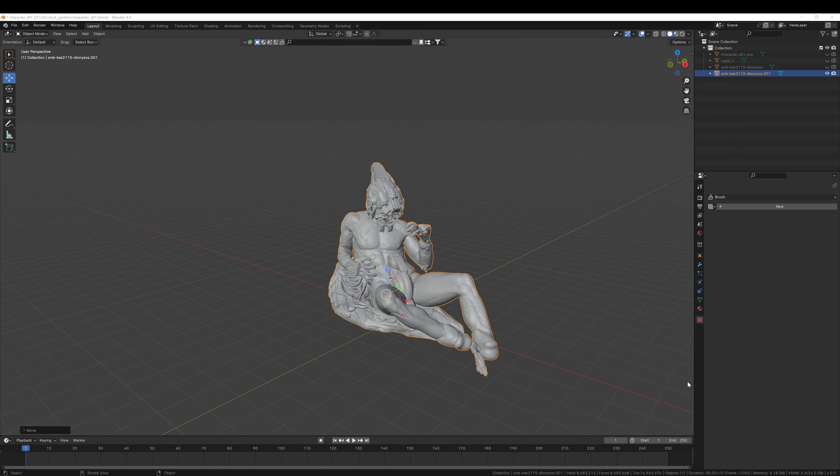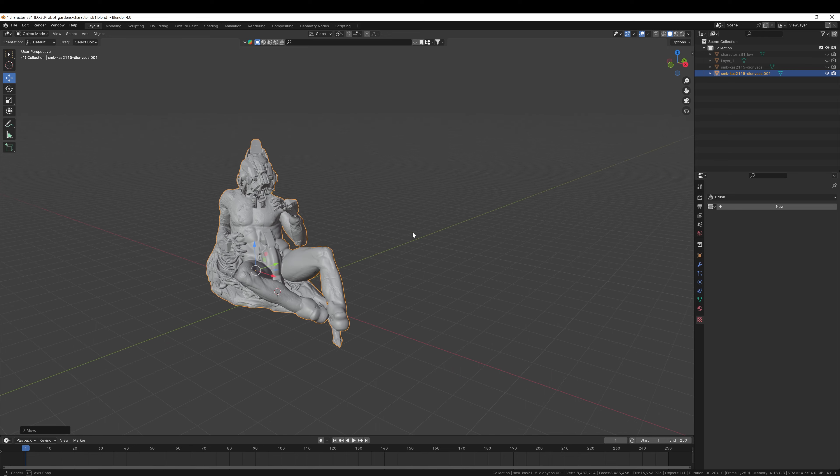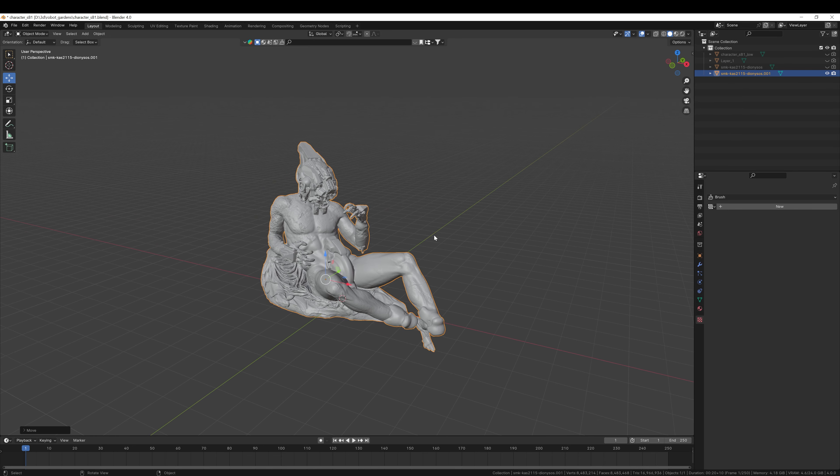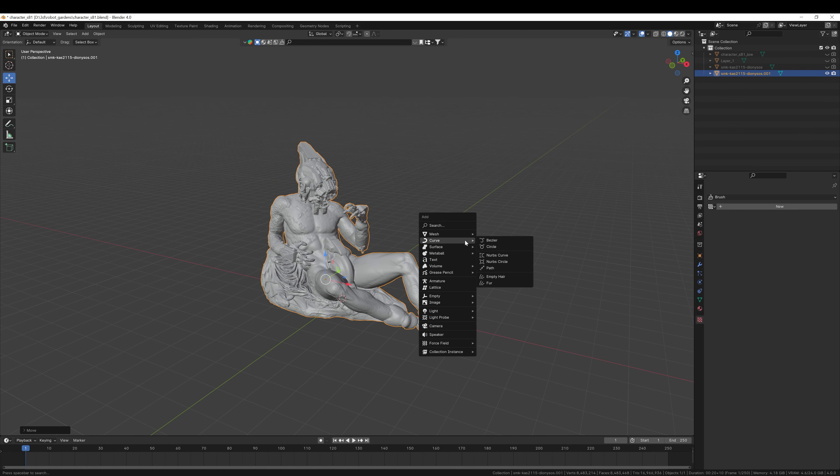Now that we have a model, let's render it. Before I even set up my lighting or anything, I'm going to first build a studio backdrop.